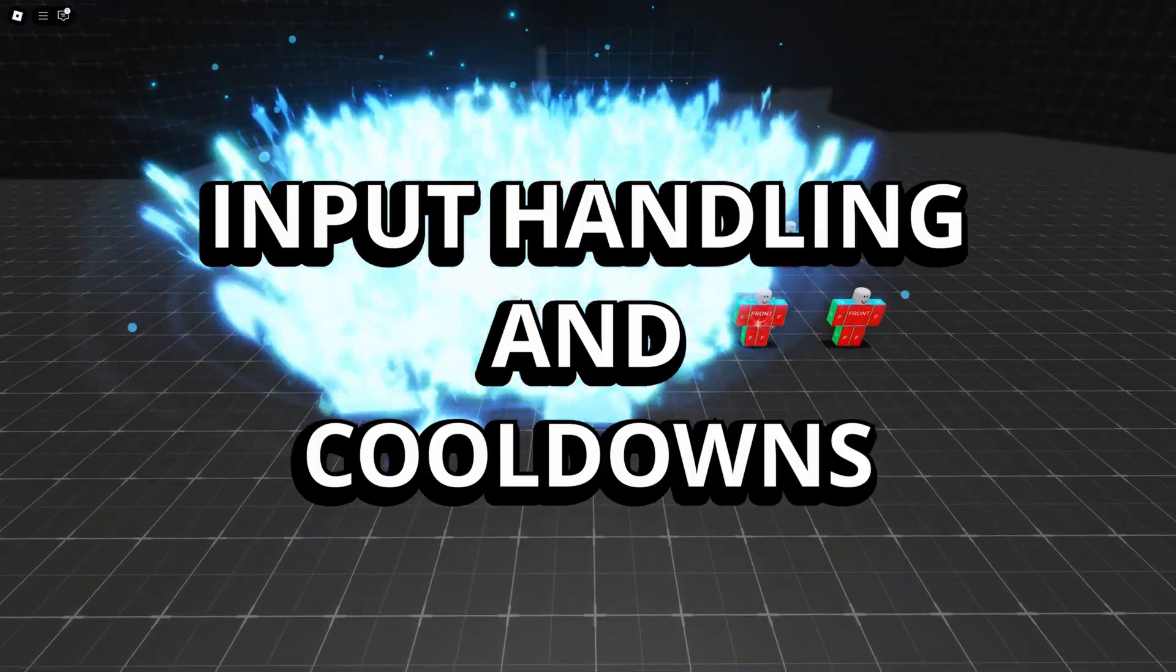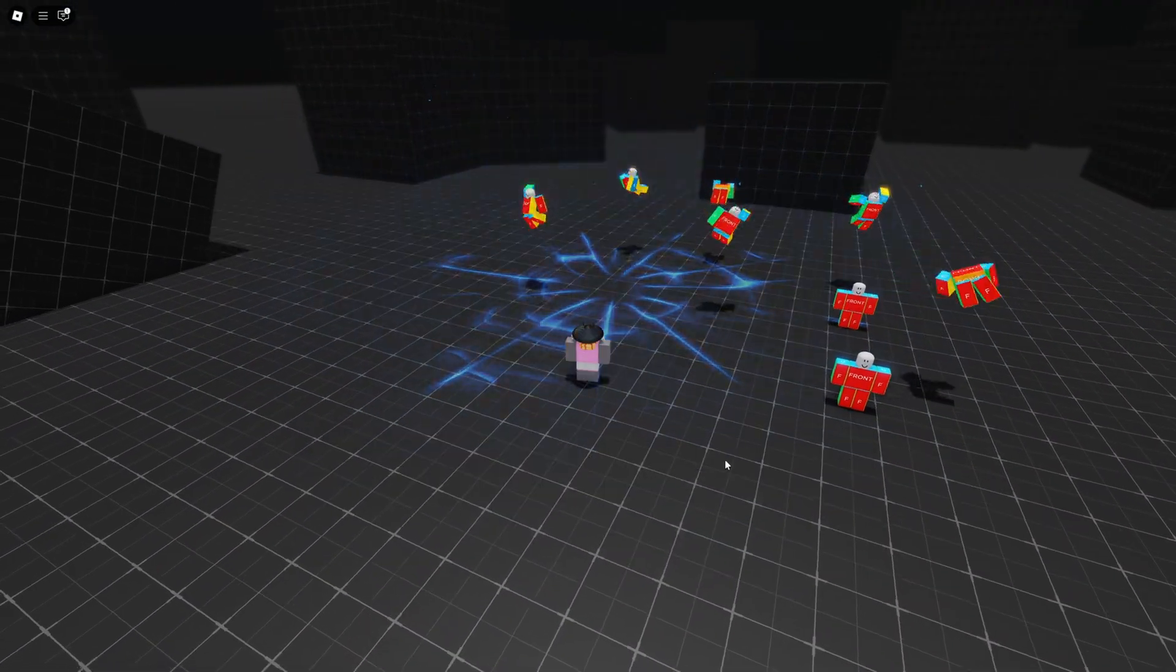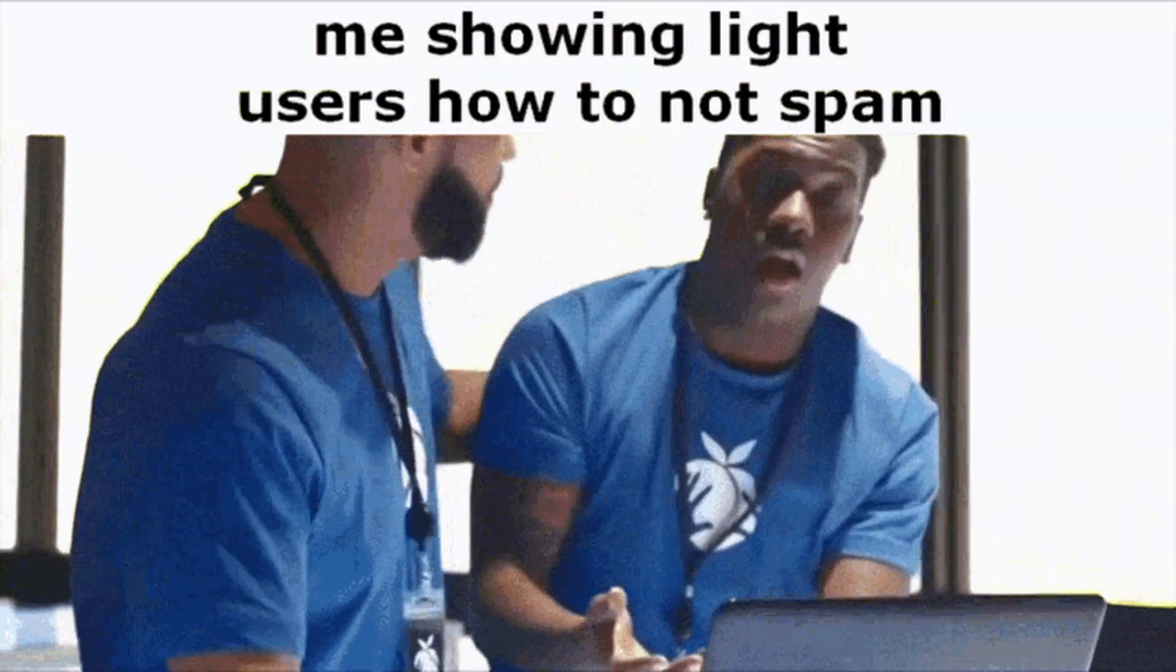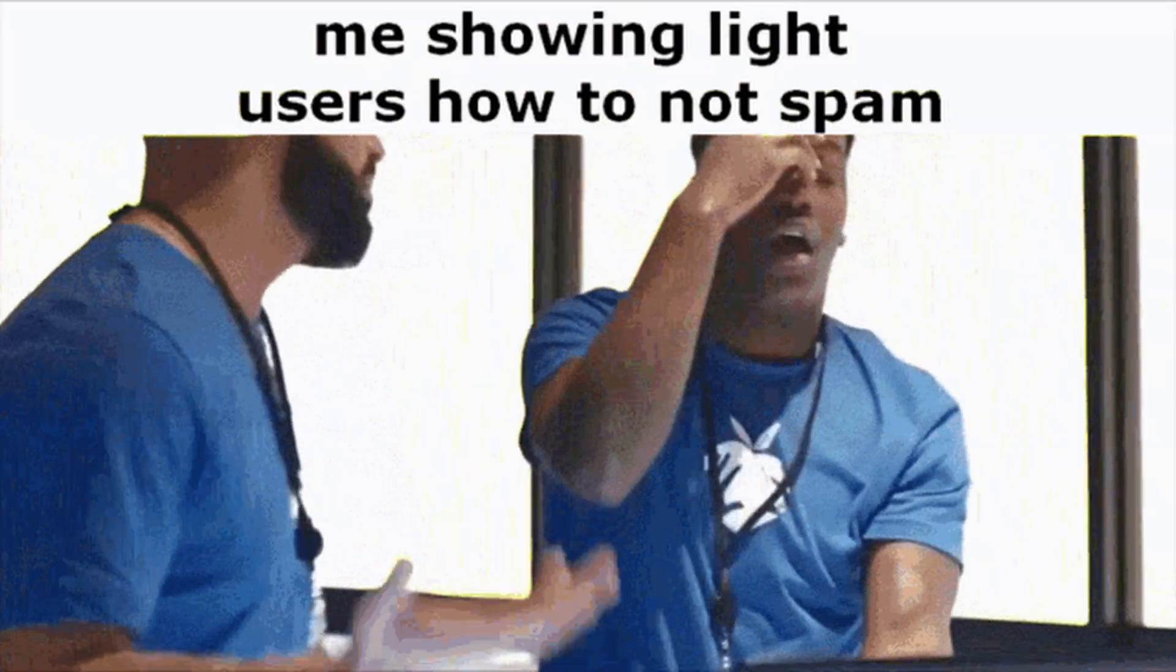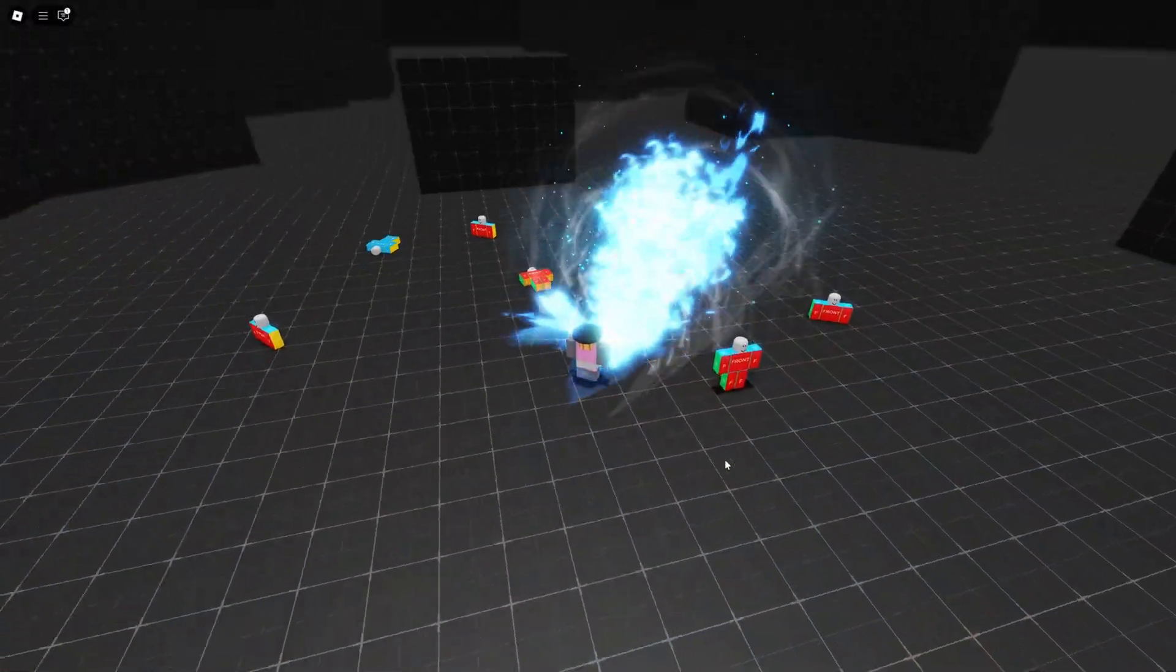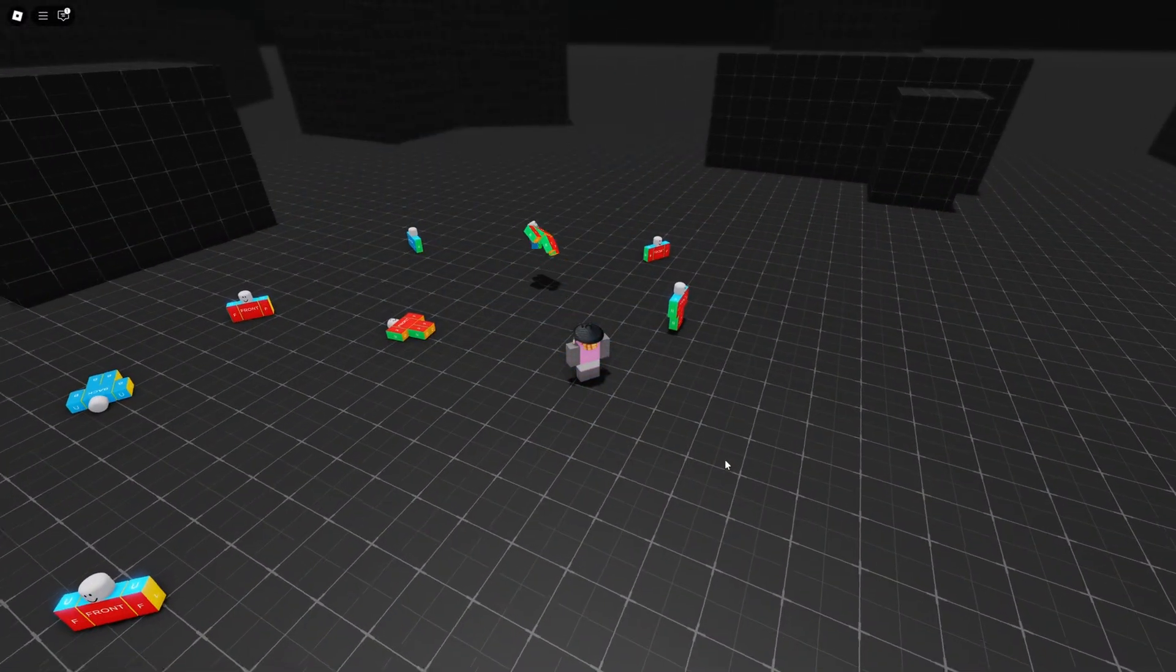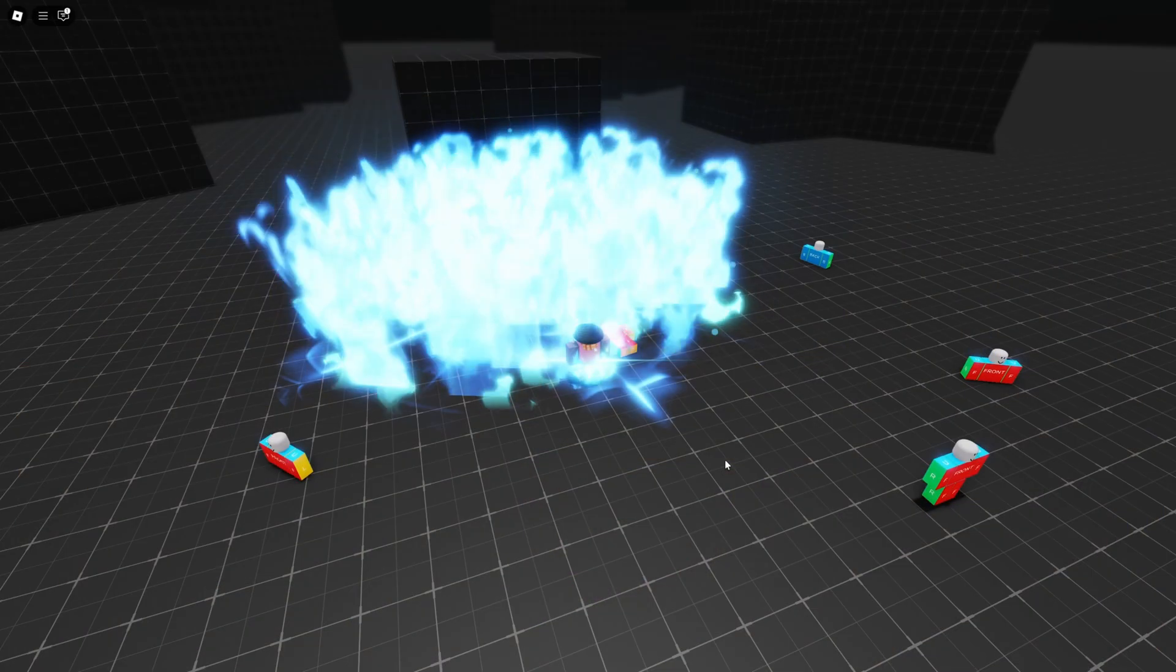Then there's input handling and cooldowns. Making sure that the players can't spam moves or queue inputs infinitely is crucial. Cooldowns, input gating, or buffering systems prevent spam and keep the combat feeling fair.